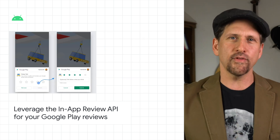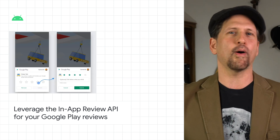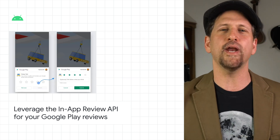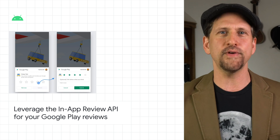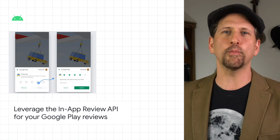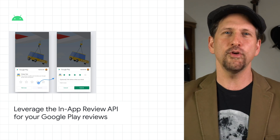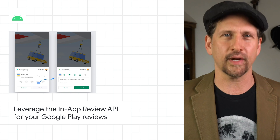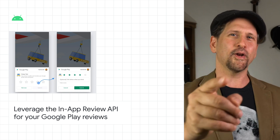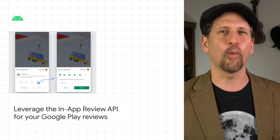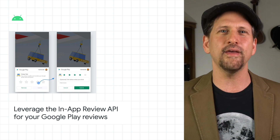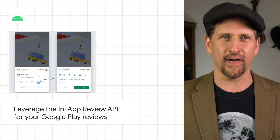Once you receive those reviews, there are a multitude of ratings and reviews tools available to you on the Google Play console to help you analyze the reviews and respond to users' concerns directly. Head on over to the post for more information on the in-app review API.